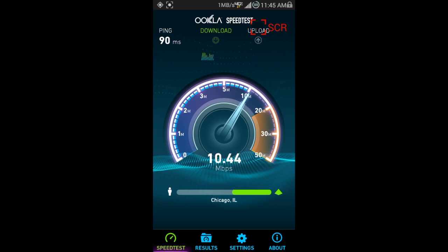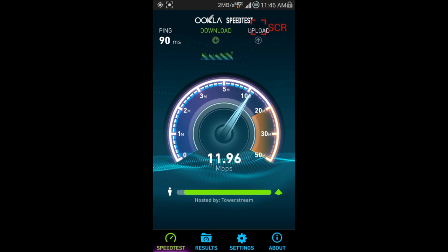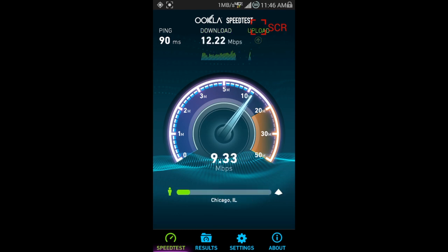Here we go for another speed test, and it's getting 10, 11 eggs in the download. Not bad at all, usually I get consistent speeds of just about this.